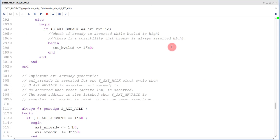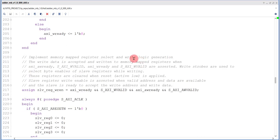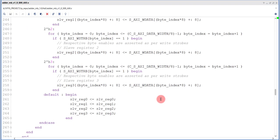The most important part when working with AXI is to find the block marked as 'write logic generation'. This is where you get data from the external world — in our case, it handles the entire data transaction from MicroBlaze. We don't need to modify this. Two registers will be assigned for the two data inputs: slave_reg_0 for data input one and slave_reg_1 for data input two.